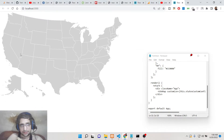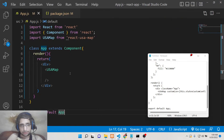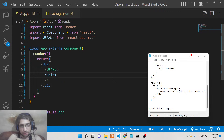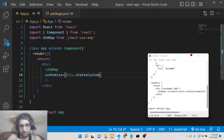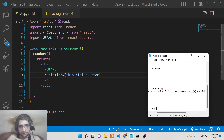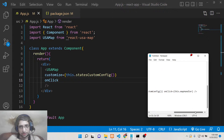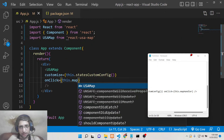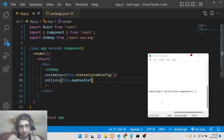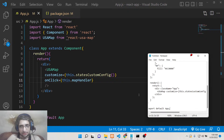This is the shape of the USA map, and when you hover onto it, it will display all the states automatically. That's all the code required. Now if you want to colorize certain sections inside the map, you need to do some customization. The customize option takes this.statesCustomConfig — a method we need to make. The second option is onClick, which handles what happens when you click a section of the map, defined as this.mapHandler.